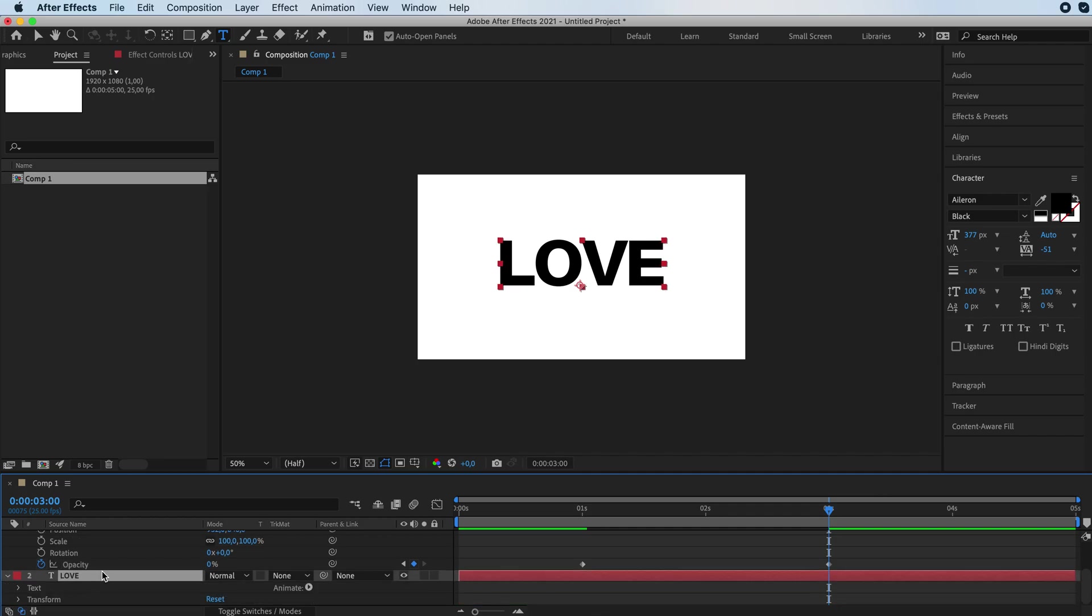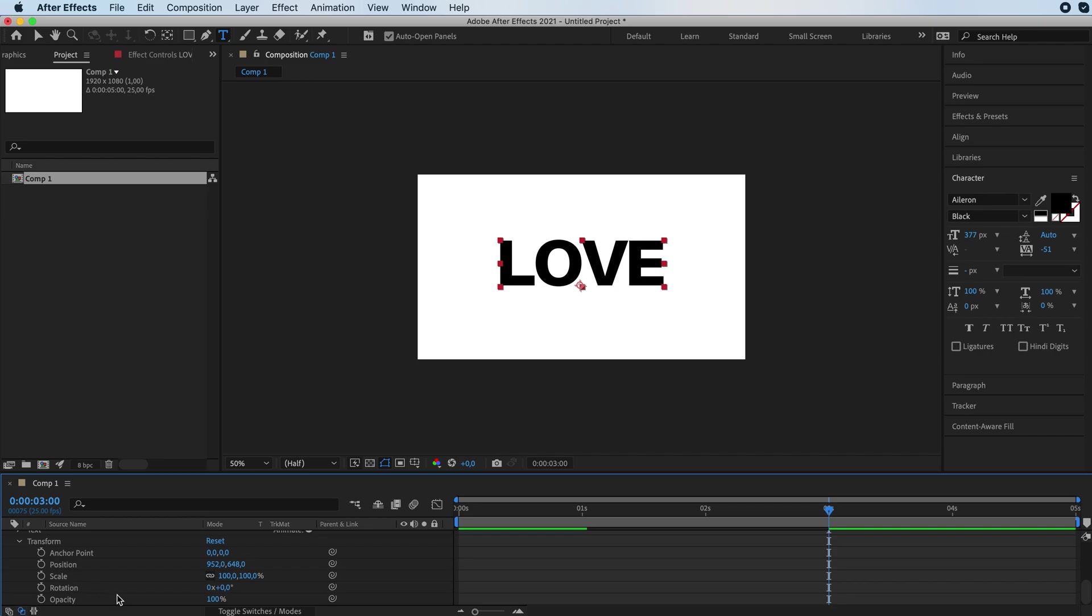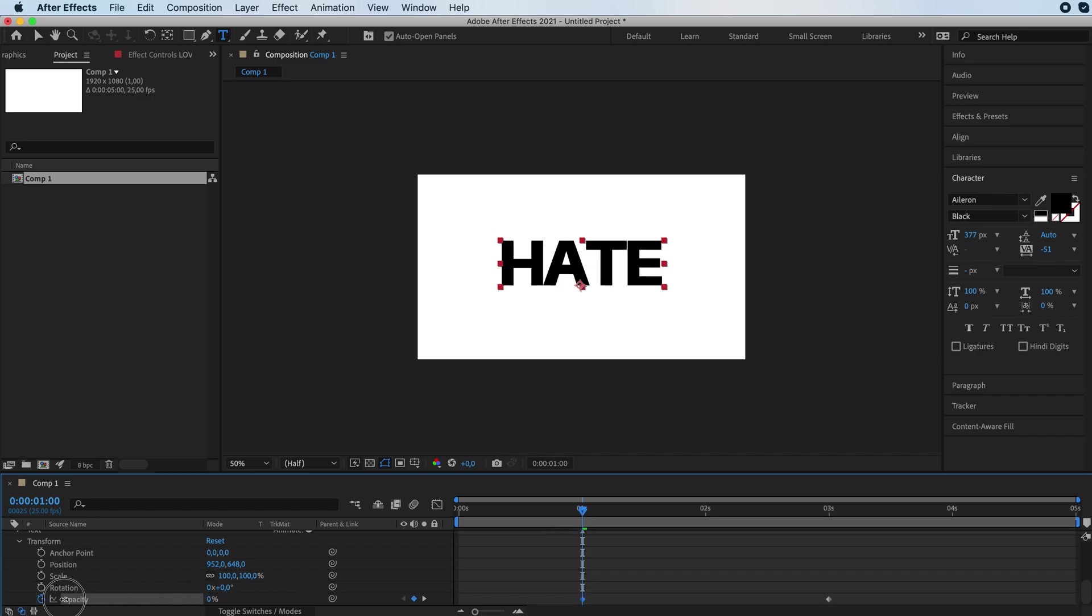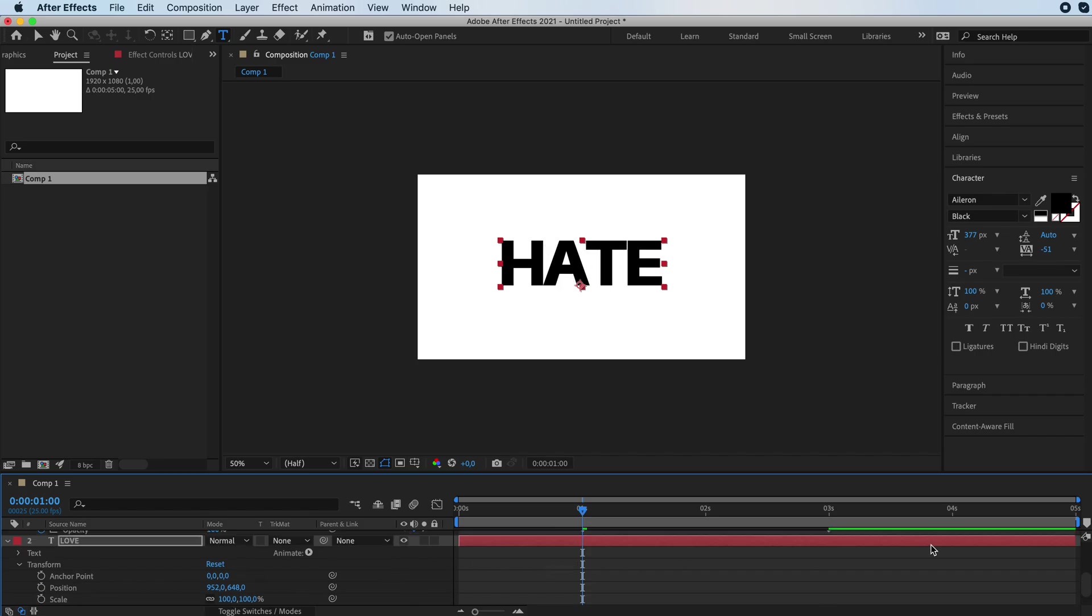Now we're going to do the same thing with our other text, but we're basically doing the opposite. So stopwatch at 100, and at one second we're going to put it on zero. Actually, I'm going to make my composition like four seconds.